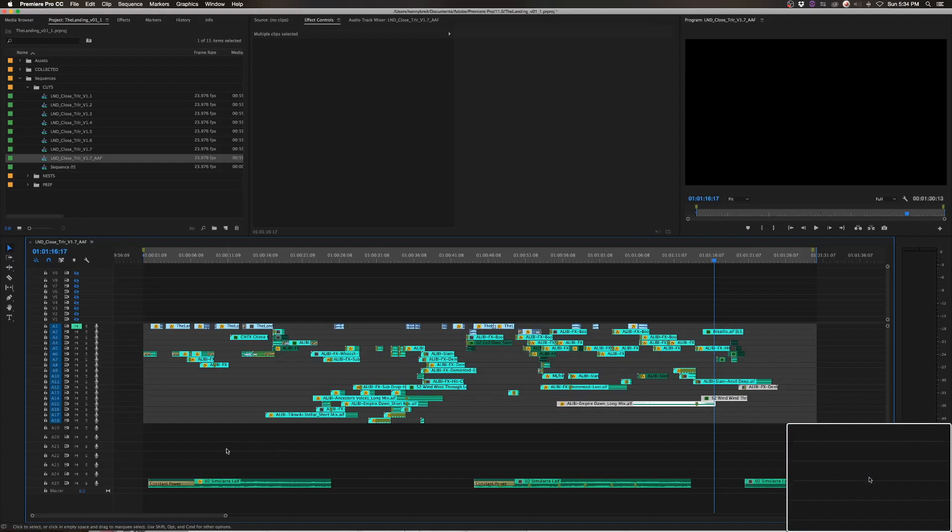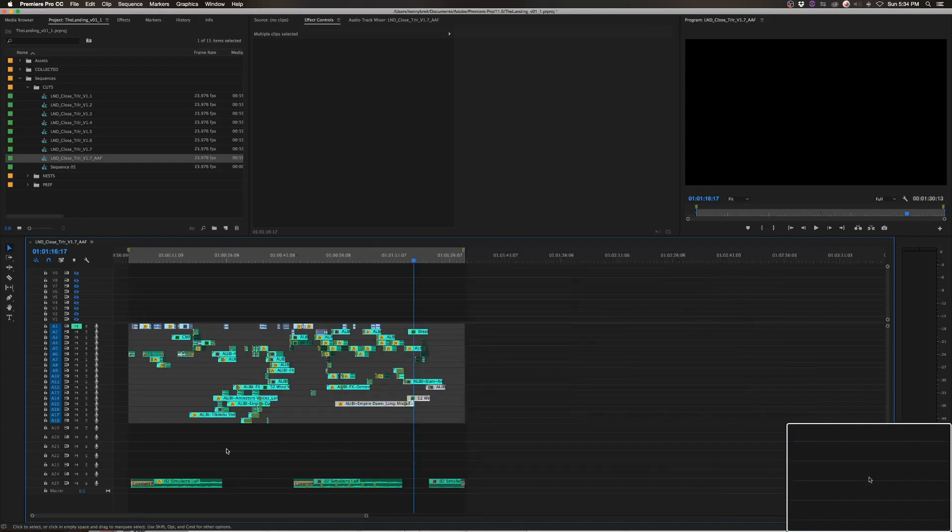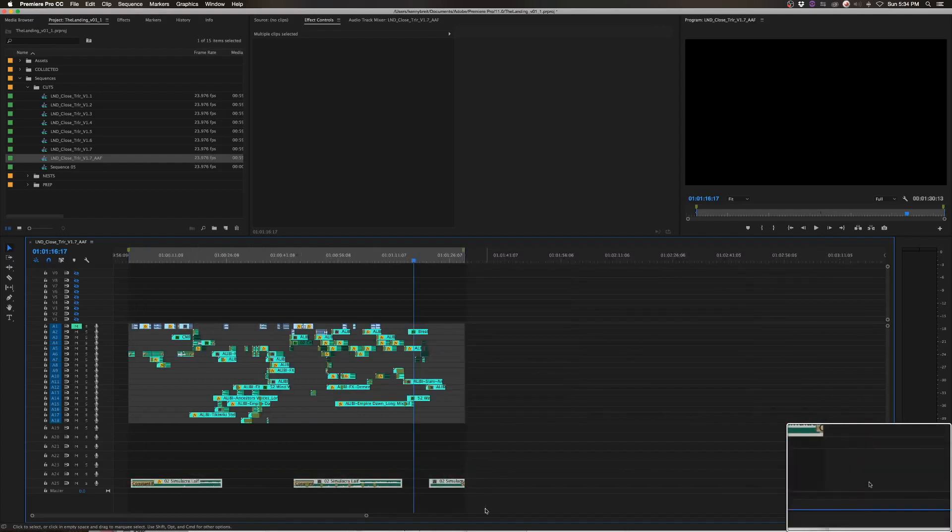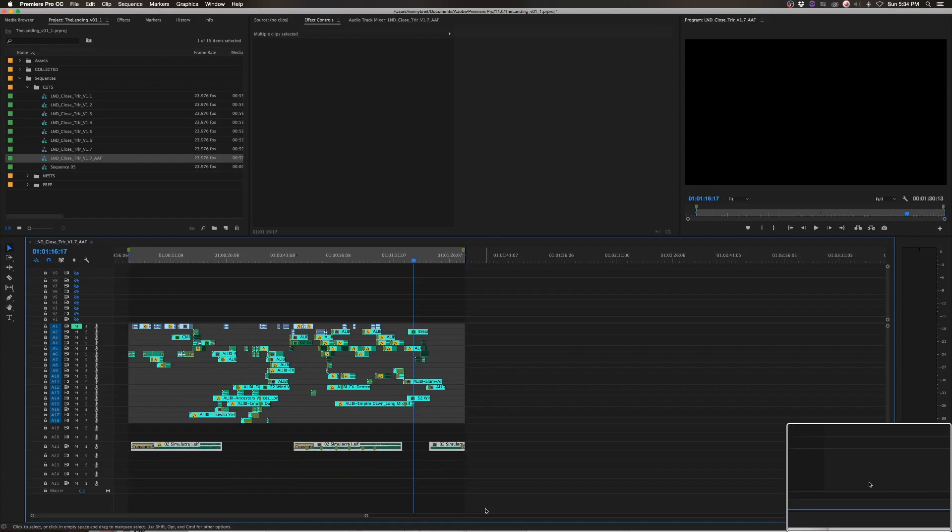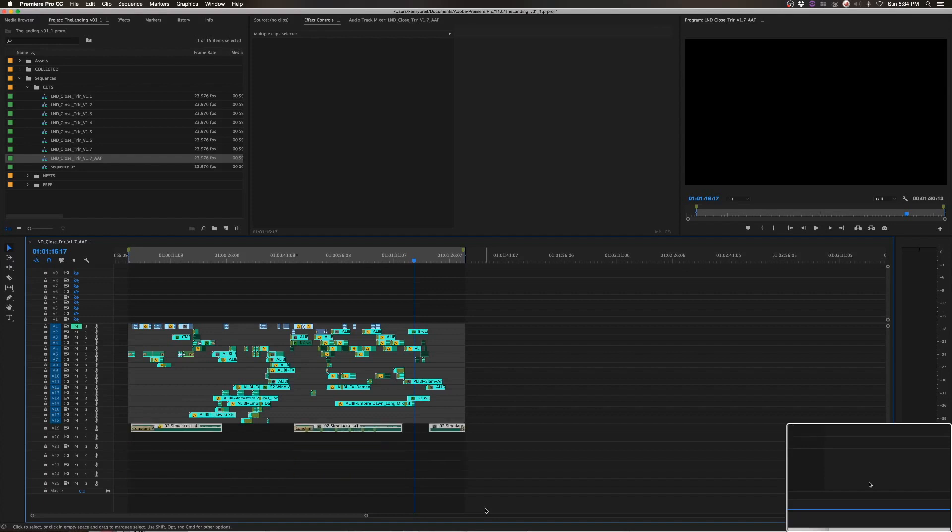And then once we have everything kind of compressed as much as we can, we'll pull that song back down so that it lives on that last track.